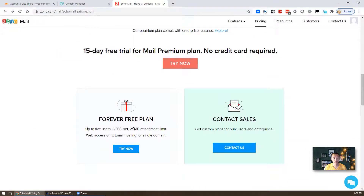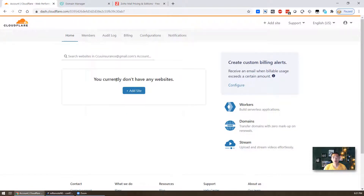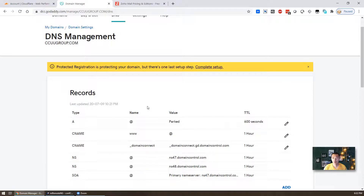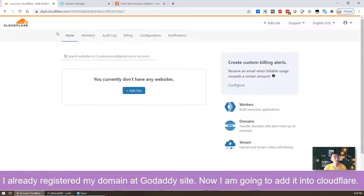Zoho provides a forever free plan which gives five users, five gigabytes per user, and a 25 megabyte attachment limit. It's a forever free plan but it only provides web access to your email, which should be enough for most use cases. Cloudflare also provides a free plan. For GoDaddy your domain you have to pay for, usually a couple of dollars.